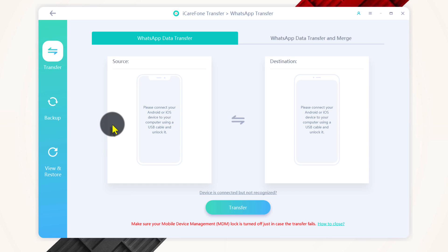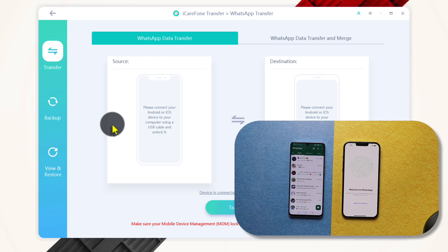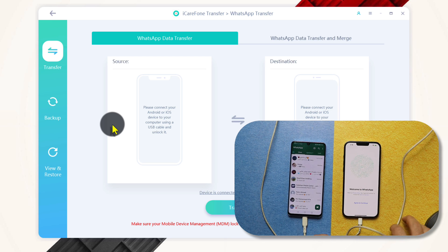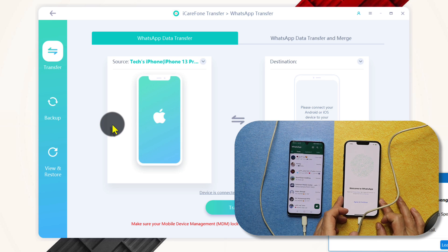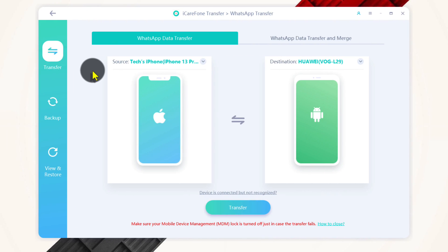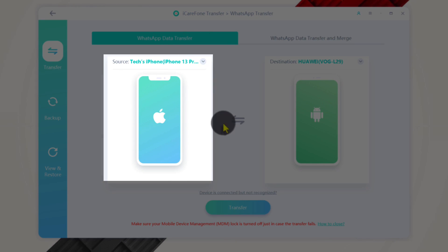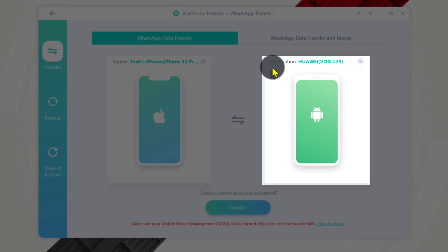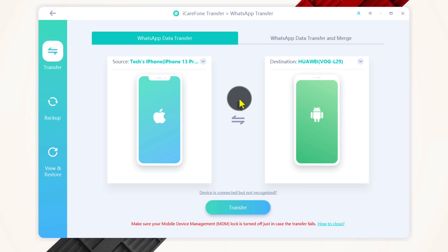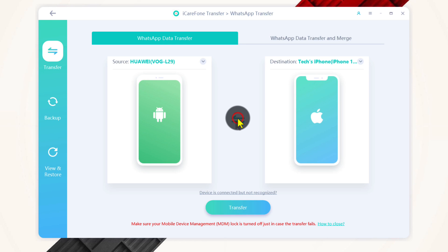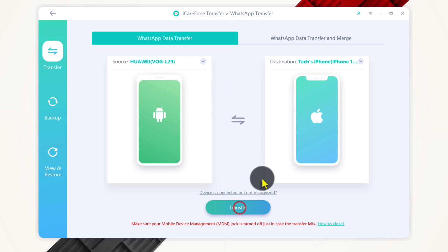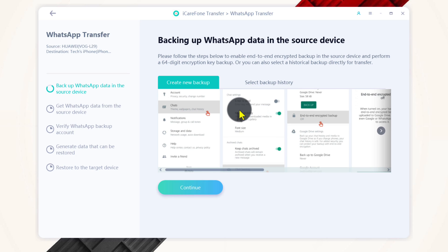Next, you need to connect your phones to the computer using a USB cable. Once your phones are connected, on the left side you have the source phone — this is the phone that will transfer the data — and the destination phone will receive the data. In my case, I'm going to transfer WhatsApp from my Android to iPhone, so I'm going to click on the swap icon to change the order. After that, click on Transfer, then click Continue. After that, you need to back up your WhatsApp messages from your Android phone.